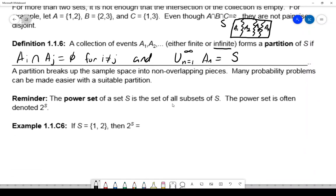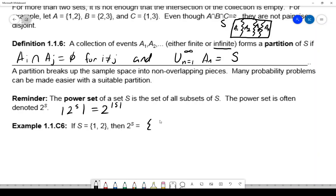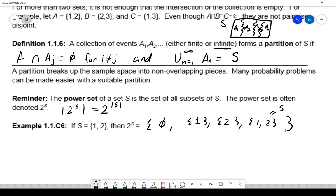The power set is the set of all subsets, and the notation I'll use is 2^S. Why that notation? The number of subsets is 2 raised to however many items are in the set. With only two elements, I'll get back four subsets. It's easy to forget the empty set.